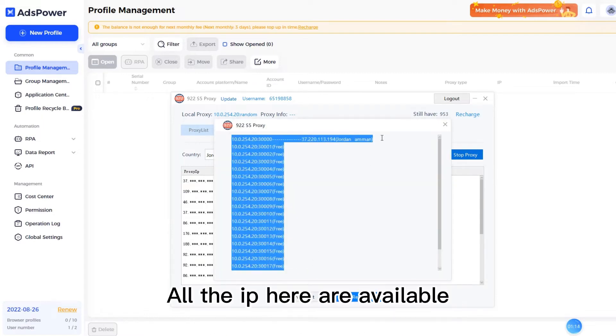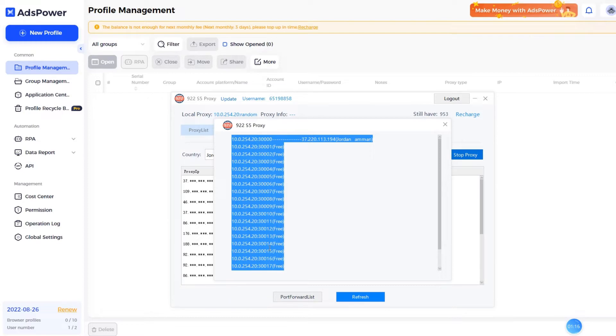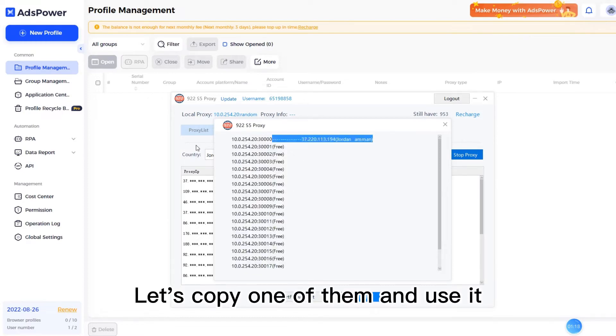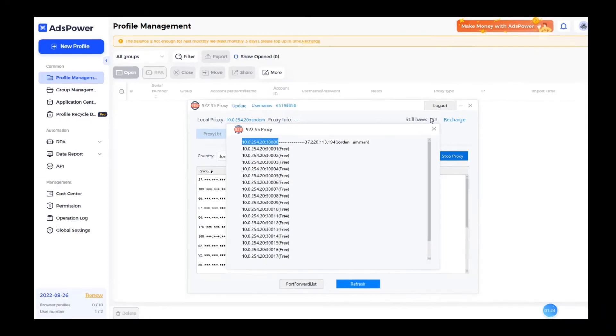All the IPs here are available. Let's copy one of them and use it.